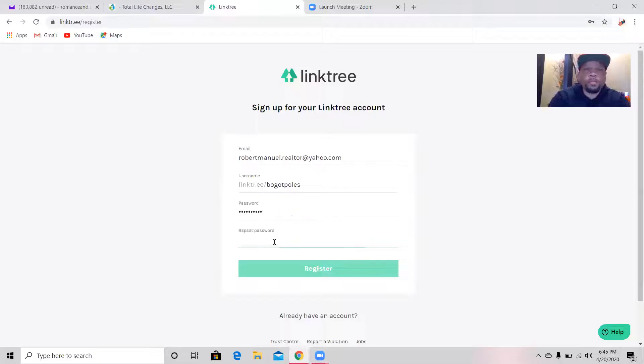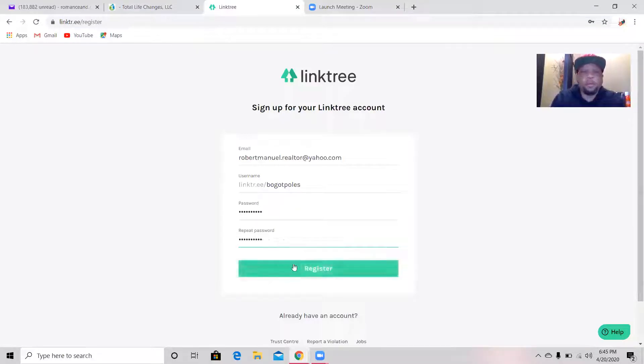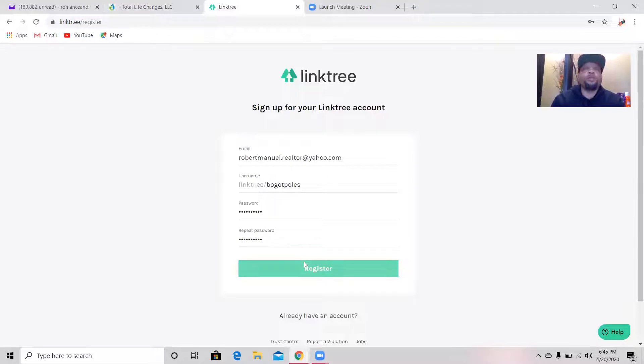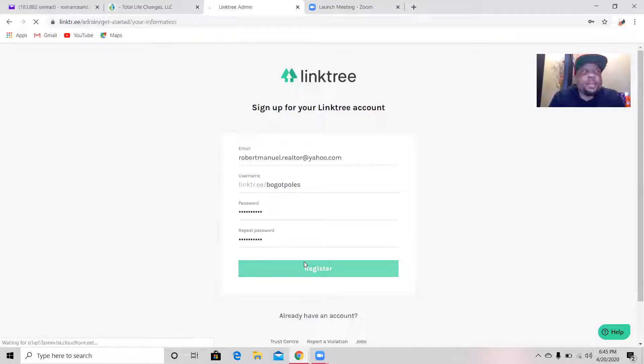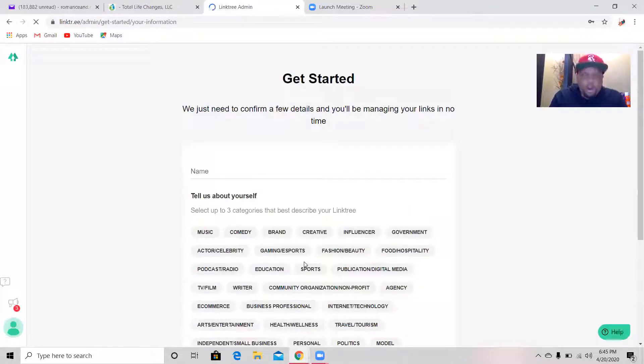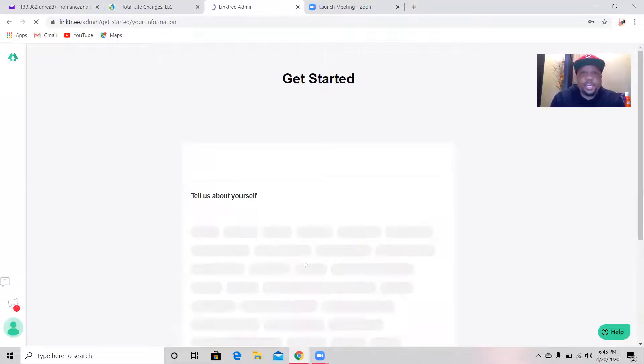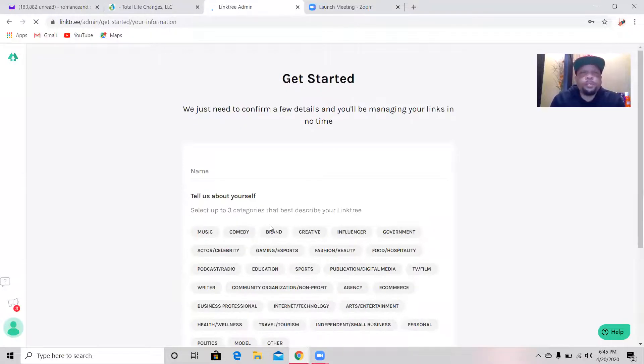Got to put it twice. Then we're going to register.